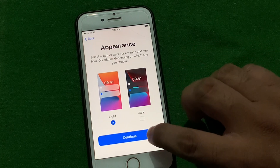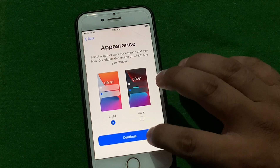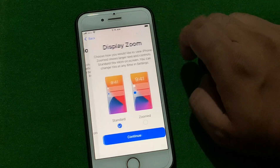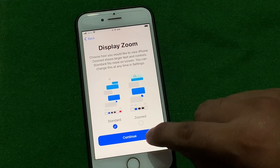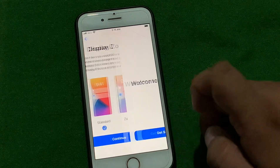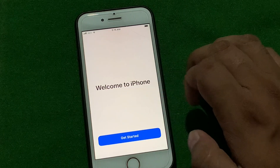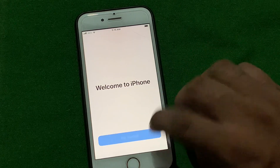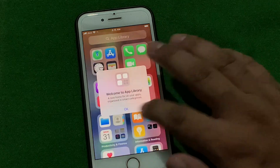Tap on Appearance: Light, then tap on Continue. Tap on Continue for Display Zoom — tap on Standard. Continue. You can see it appears on screen: 'Welcome to iPhone.' Tap on 'Get Started'.